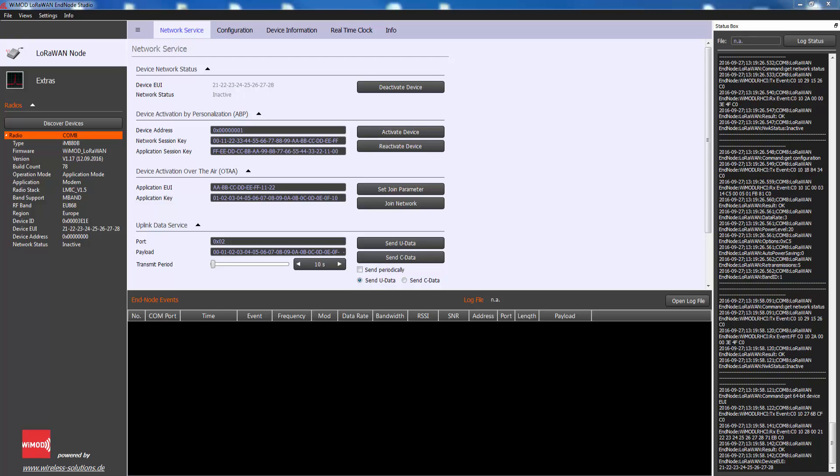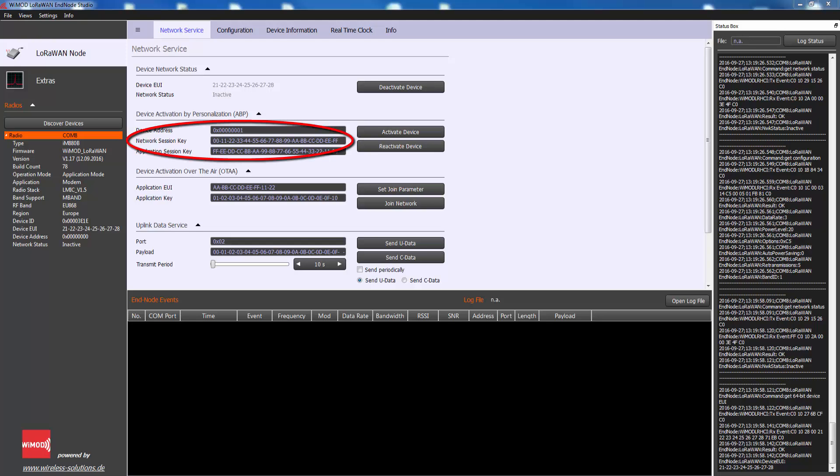Activation by personalization directly ties an end device to a specific network by passing the join request and join accept procedure. Activating an end device by personalization means that the device address and the two session keys - network session key and application session key - are directly stored into the end device. Each device should have a unique set of network session key and application session key. Compromising the keys of one device shouldn't compromise the security of the communications of the other devices.